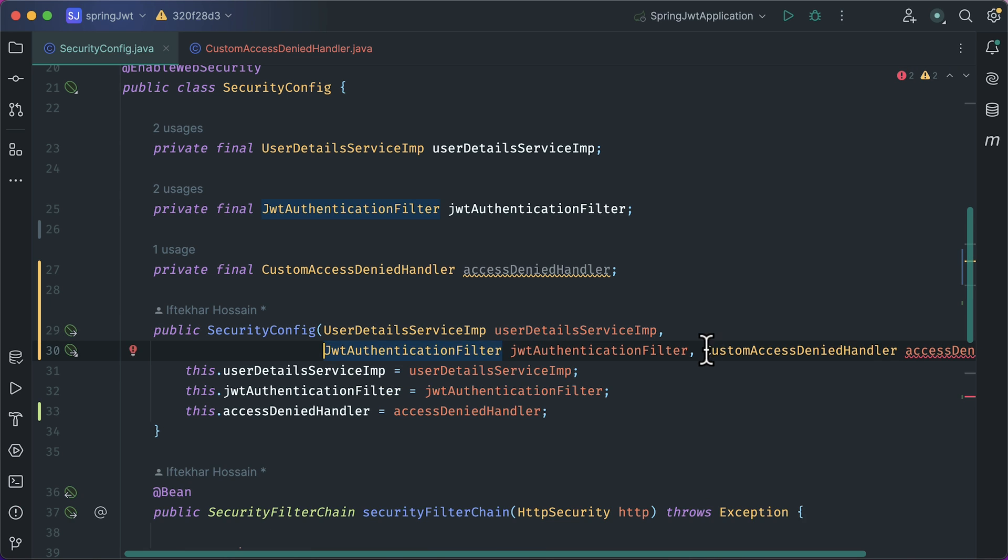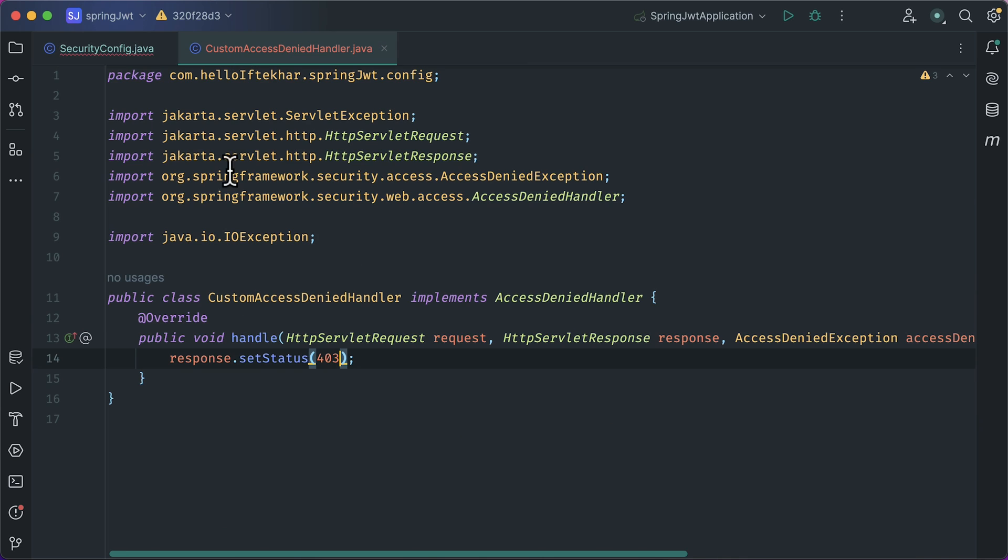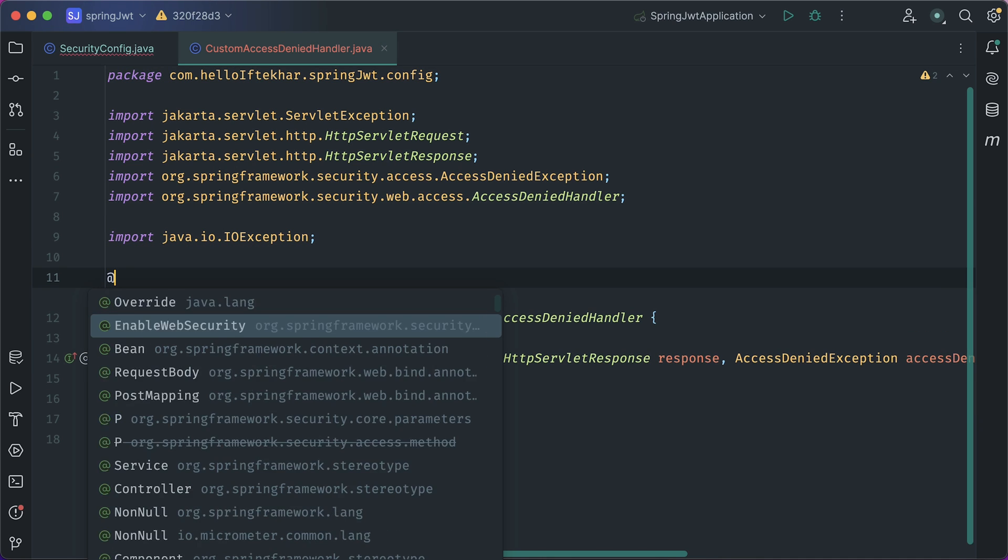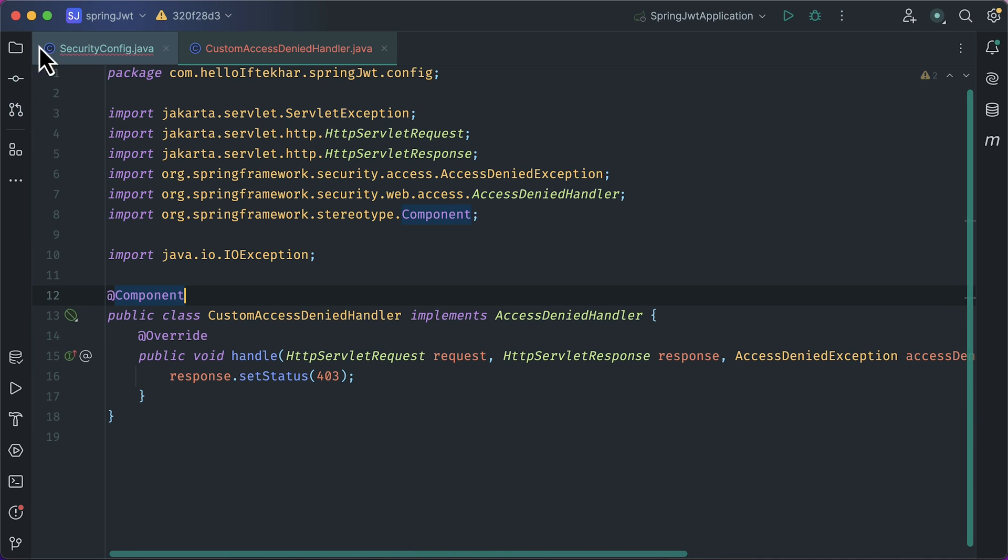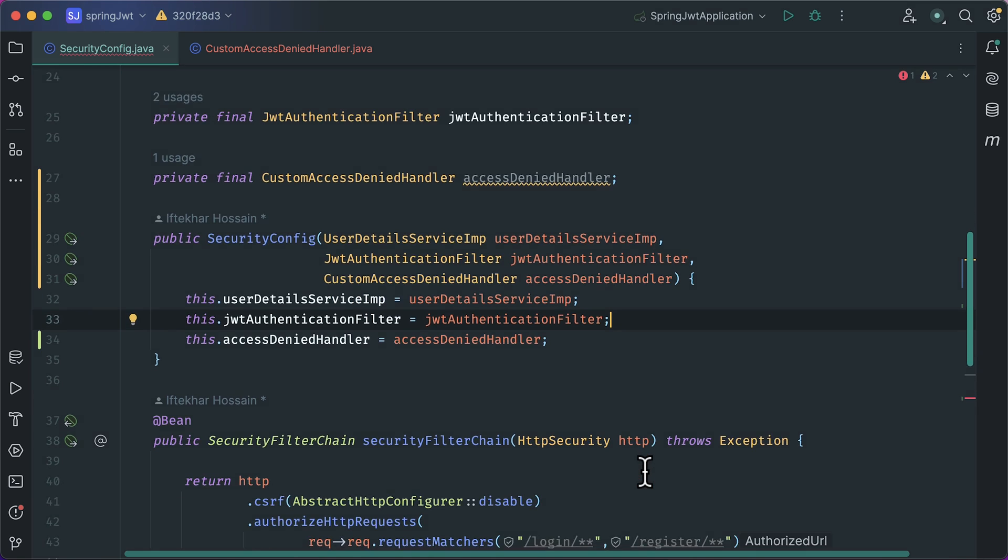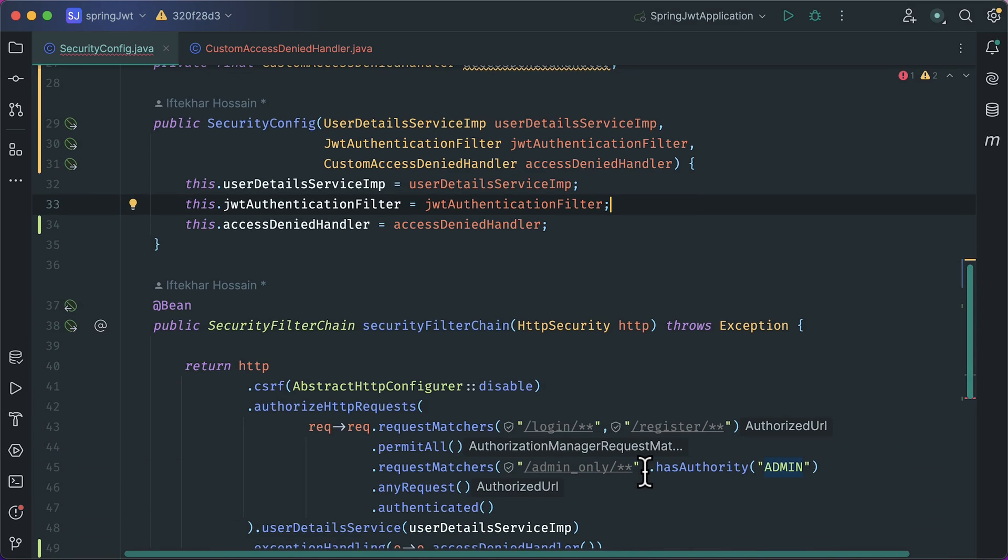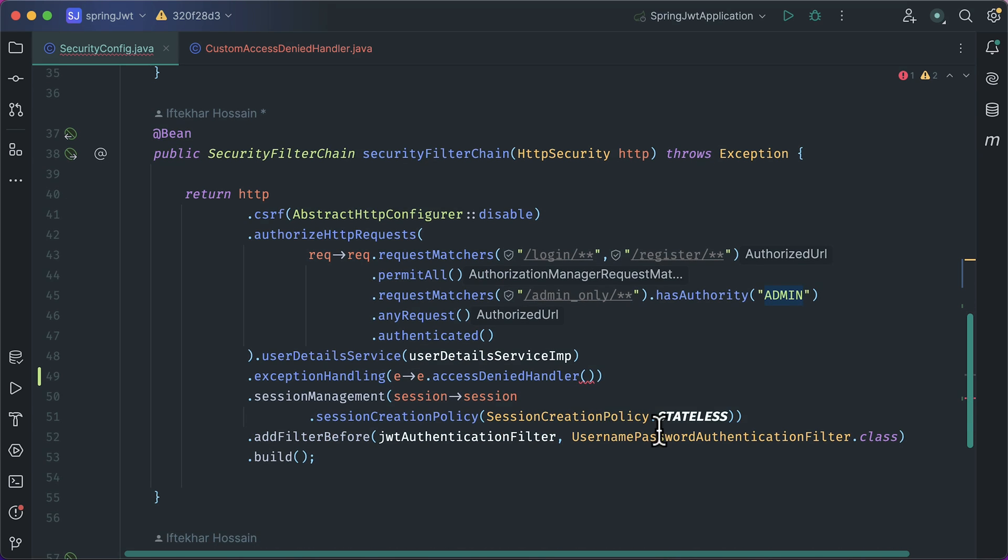Here is an error. Let's check the CustomAccessDeniedHandler class. Here, I forgot to add component annotation. Adding it. We are heading to the security config class. Error is solved.